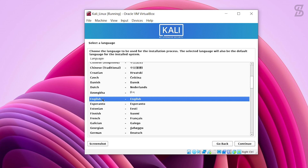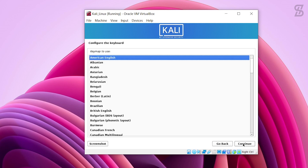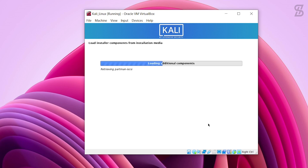It will ask you to set your language — I select English and click Continue. Next, select your location — I select United States and click Continue. Then configure your keyboard layout, which means which language keyboard you use on your laptop or PC. I leave it on American English and click Continue. Now wait for it to load the installer components from the installation media.